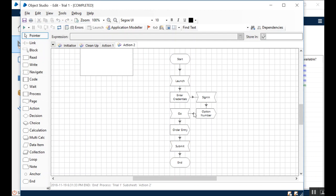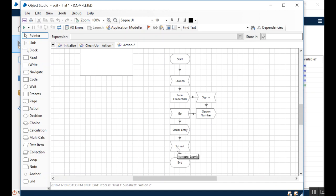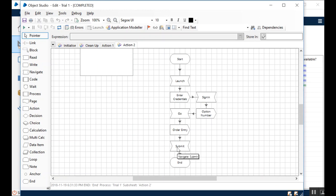And it submitted the order as well. So that's how the overall execution is. It went into the order application system, entered the credentials, signed in, added an option number which was 1 to whatever it was. You can probably rewind and see it again.